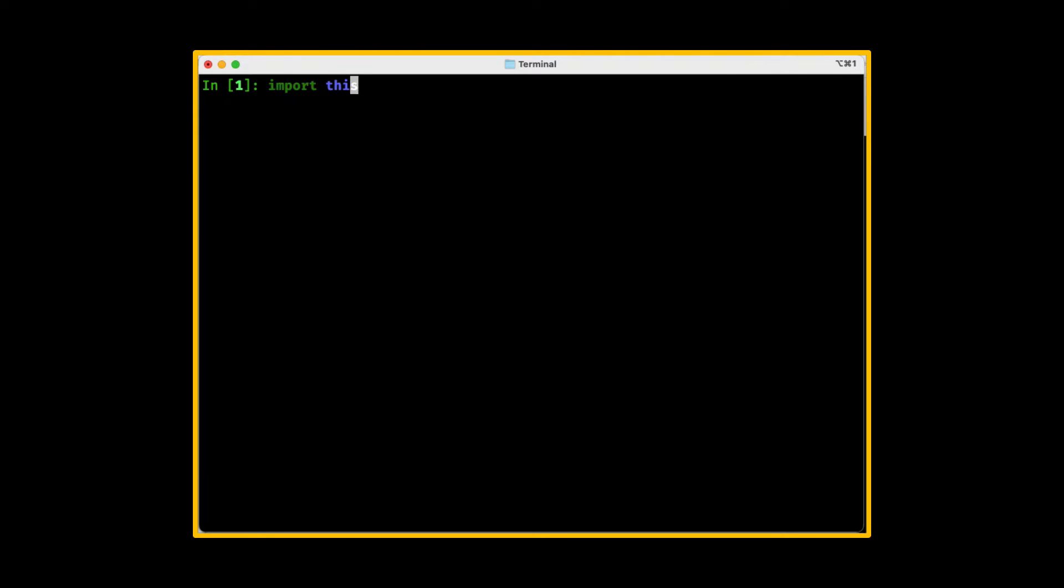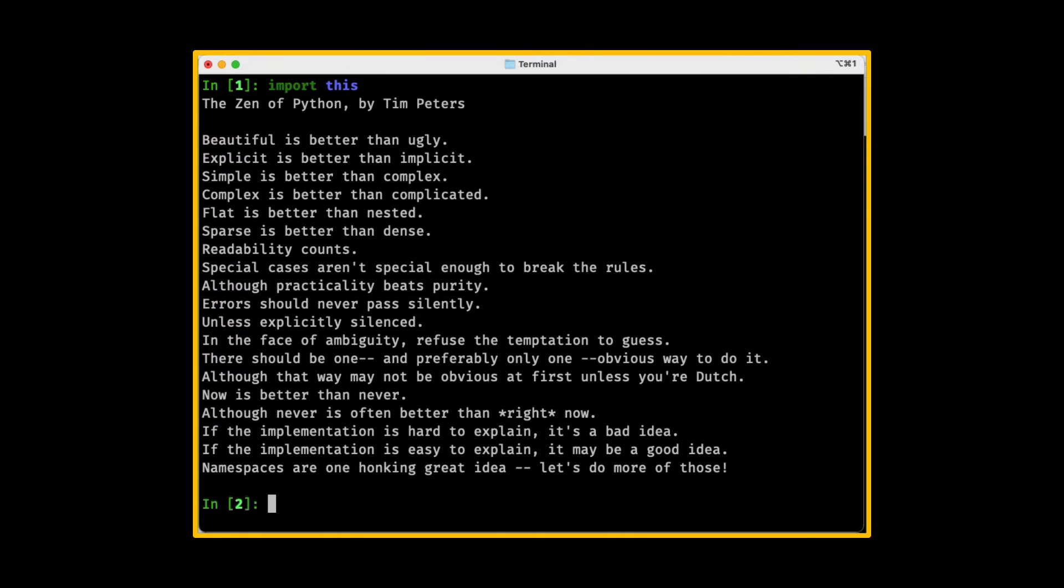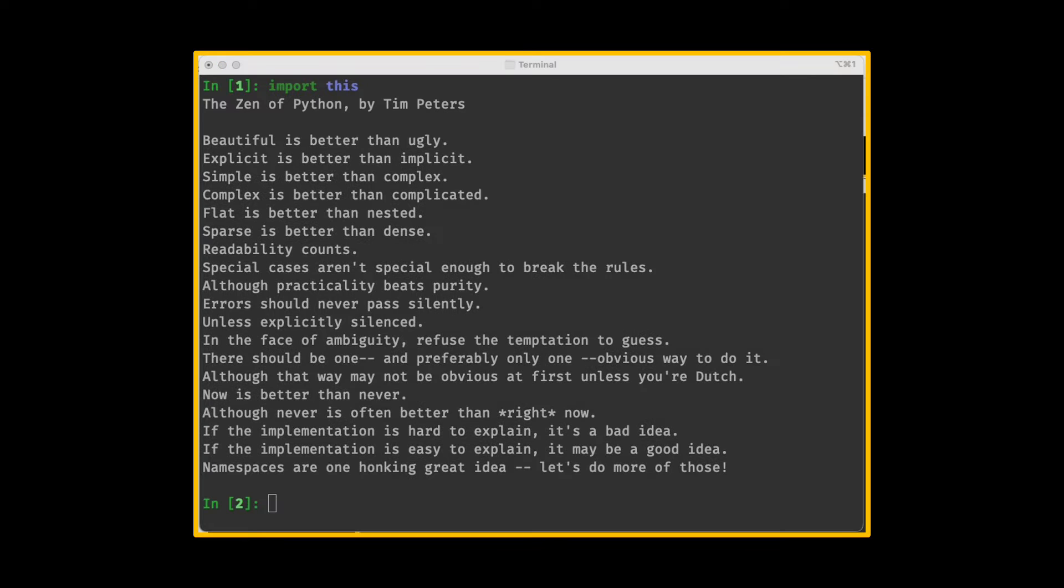Here are the words of wisdom by Tim Peters known as the Zen of Python. All that is said here is true and wise, but you must know two important things.